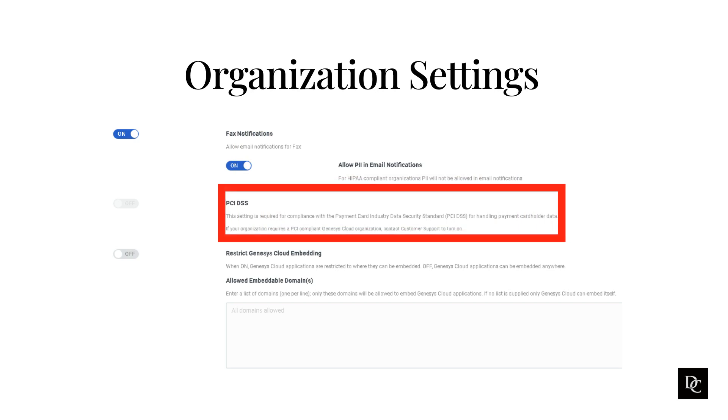PCI DSS is required if you're going to be handling payment cardholder data. This is another setting that needs Genesis involvement.